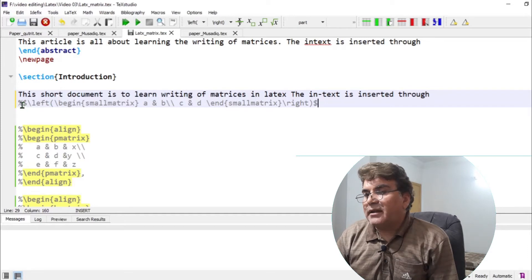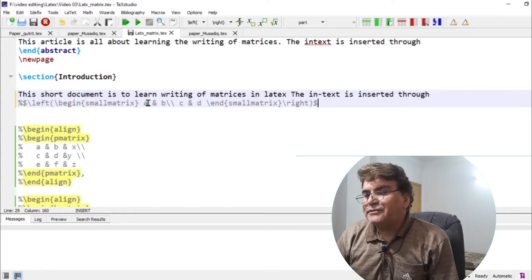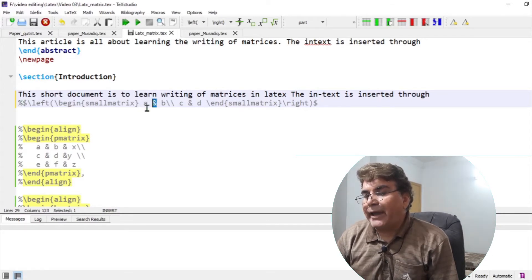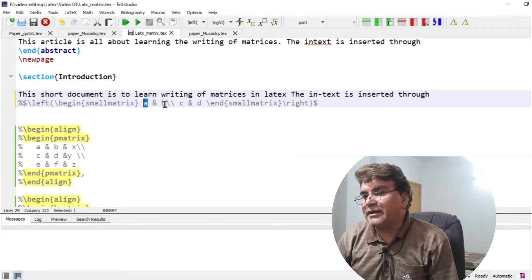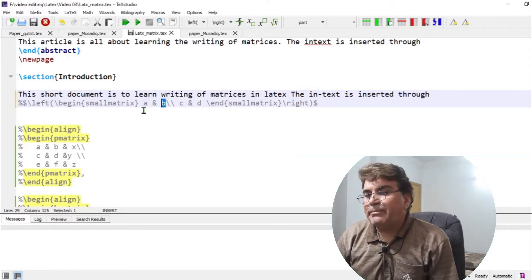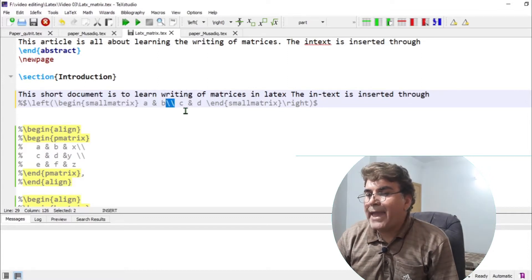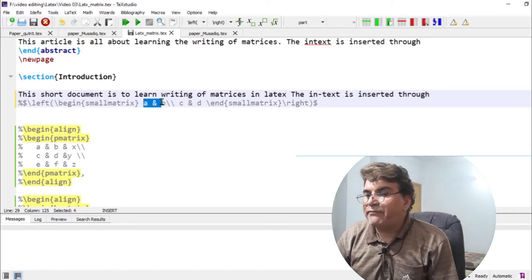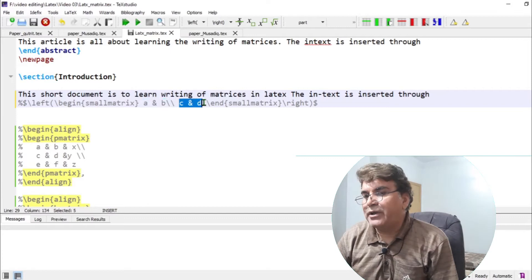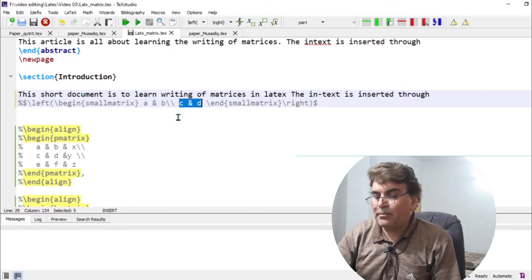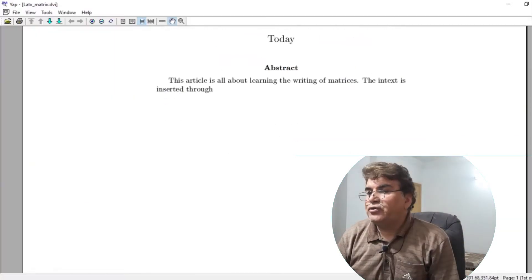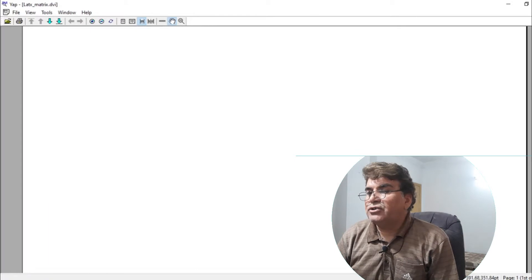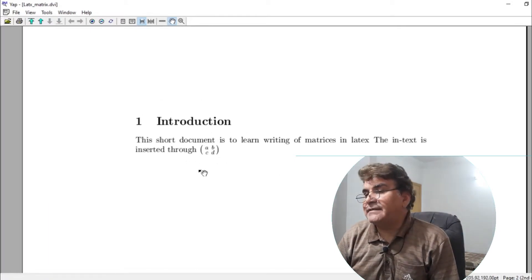The next thing is to understand this thing. The ampersand separates columns. So A comes in the first column and B comes in the second column. The double backslashes separate rows. So A and B are elements of first row and C and D are elements of second row. So you see here a two by two matrix in line text is generated.